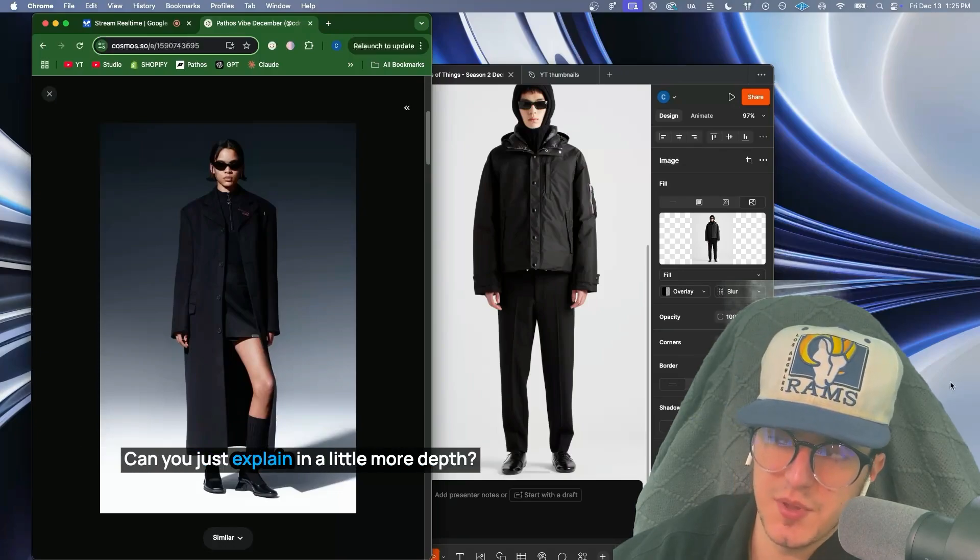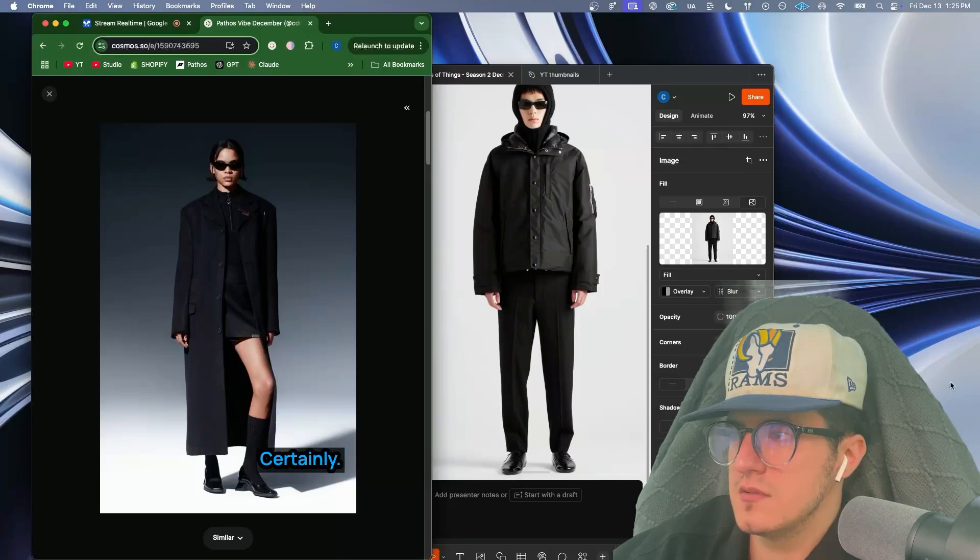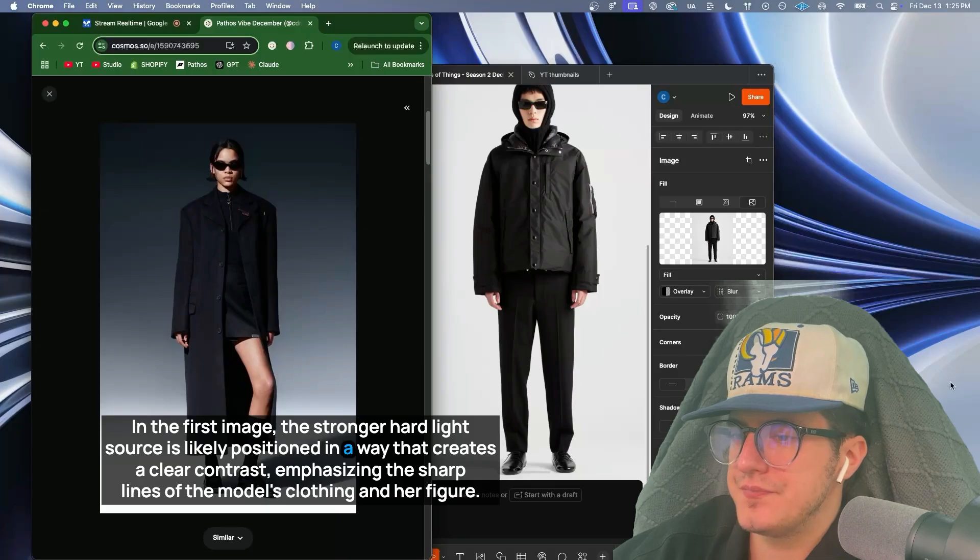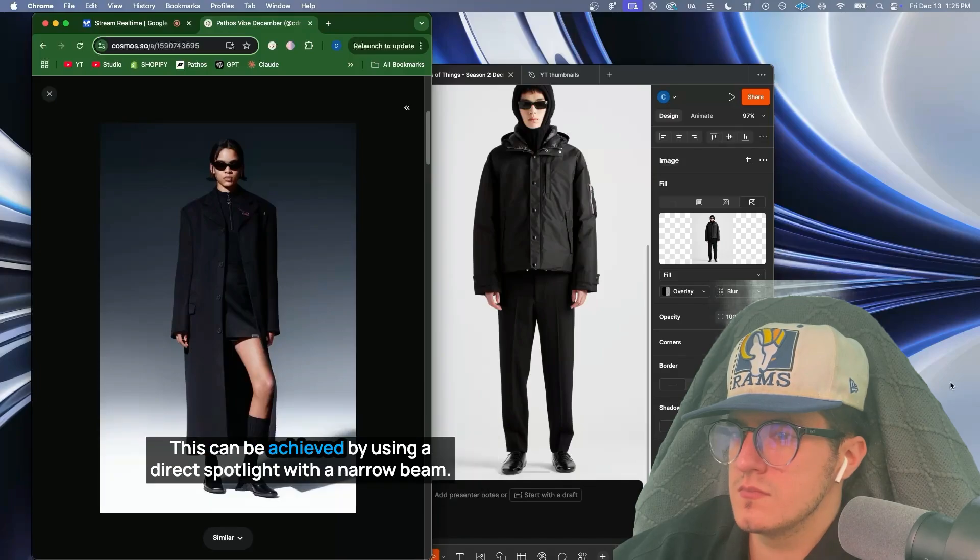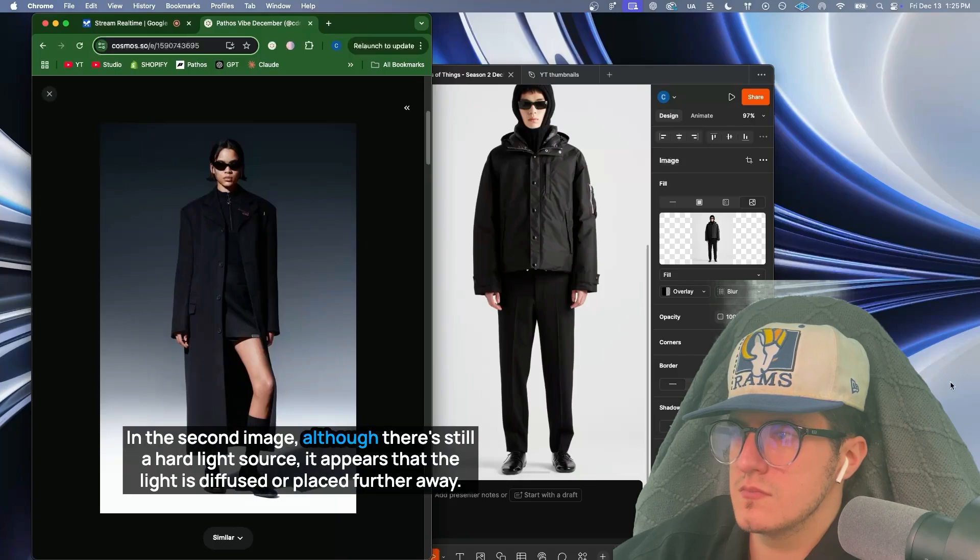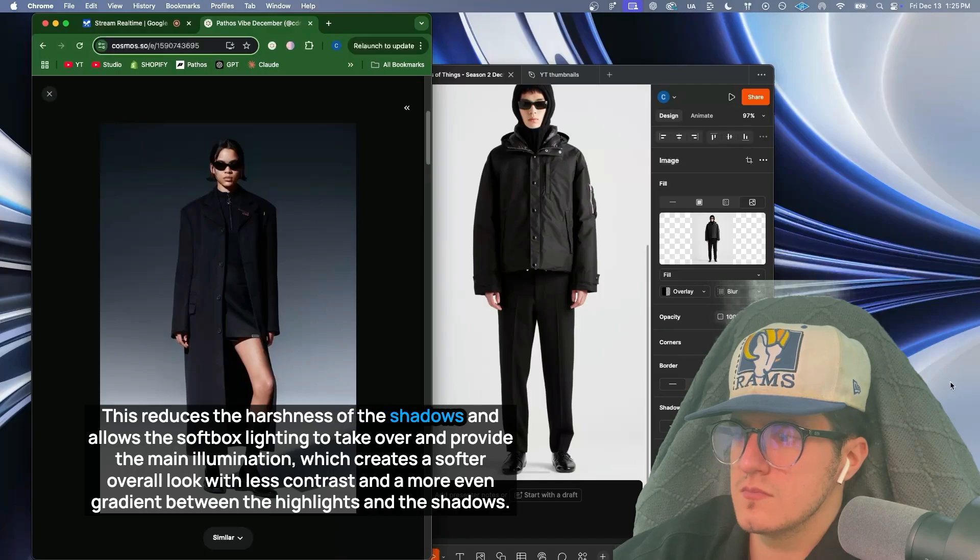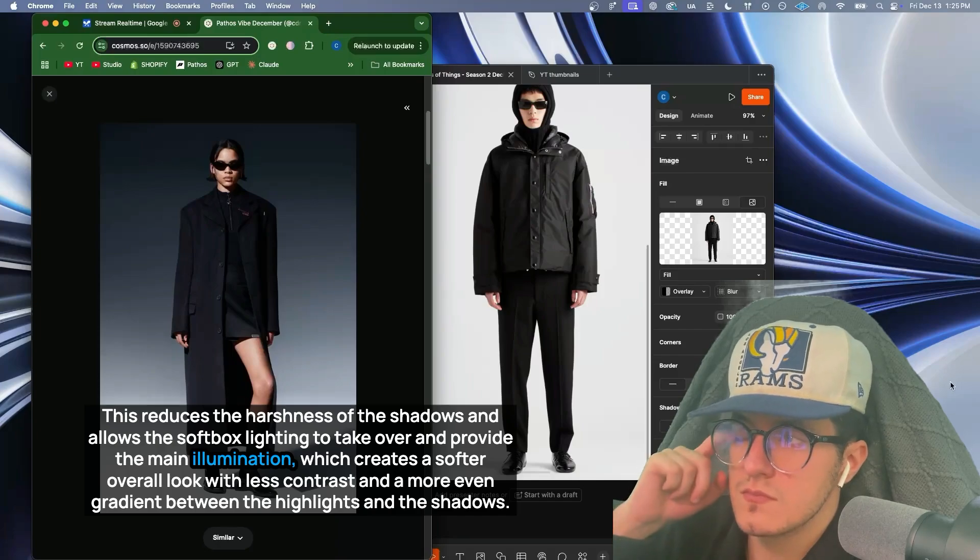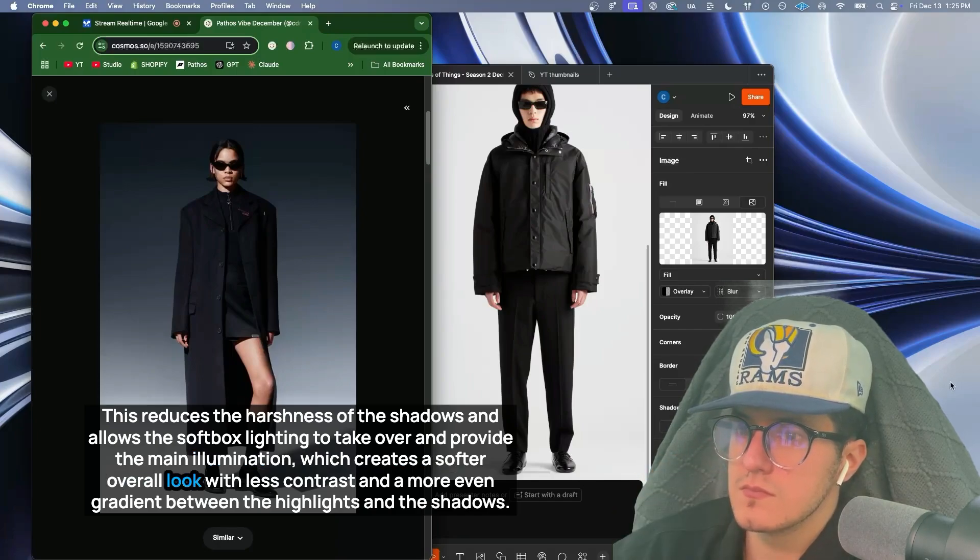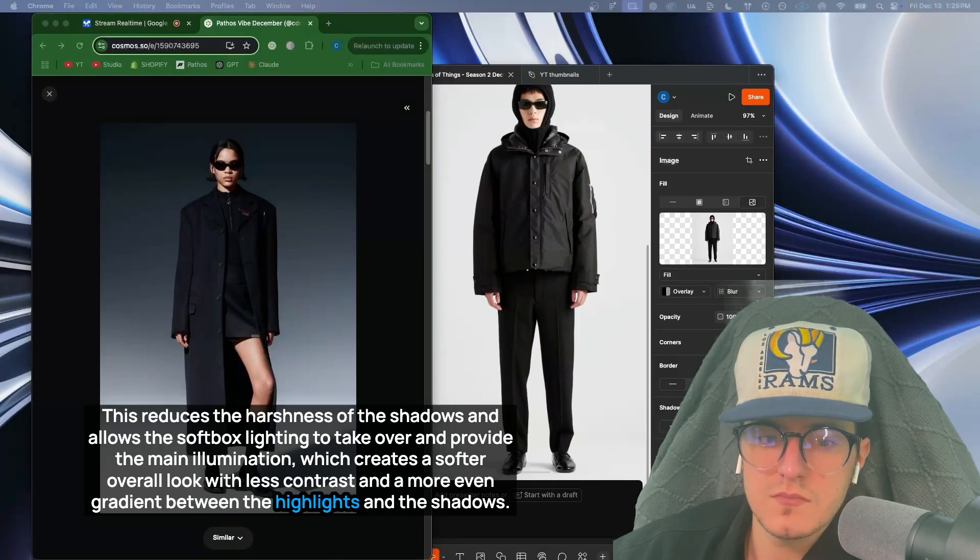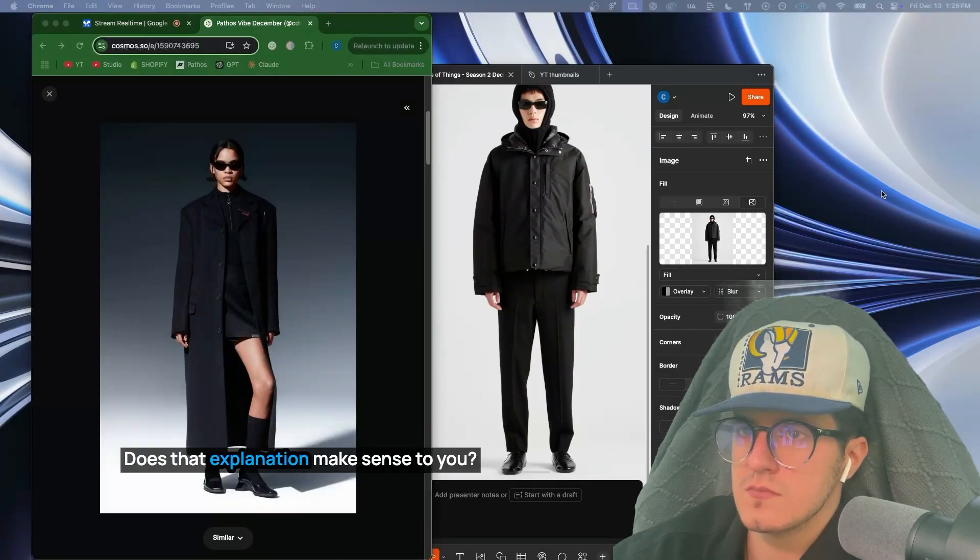Can you just explain in a little more depth? Certainly. In the first image, the stronger hard light source is likely positioned in a way that creates a clear contrast, emphasizing the sharp lines of the model's clothing and her figure. This can be achieved by using a direct spotlight with a narrow beam. In the second image, although there's still a hard light source, it appears that the light is diffused or placed further away. This reduces the harshness of the shadows and allows the softbox lighting to take over and provide the main illumination, which creates a softer overall look with less contrast and a more even gradient between the highlights and the shadows. Does that explanation make sense to you?